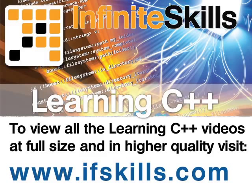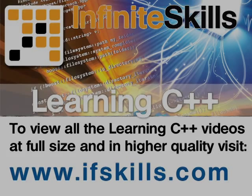This video is just a short extract from the entire course. If you wish to see all of the videos from this series at higher quality and in far larger screen size, head over to ifskills.com.